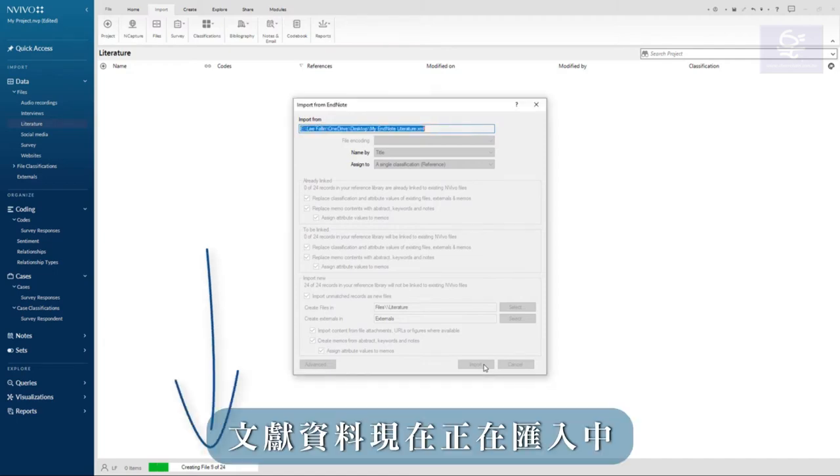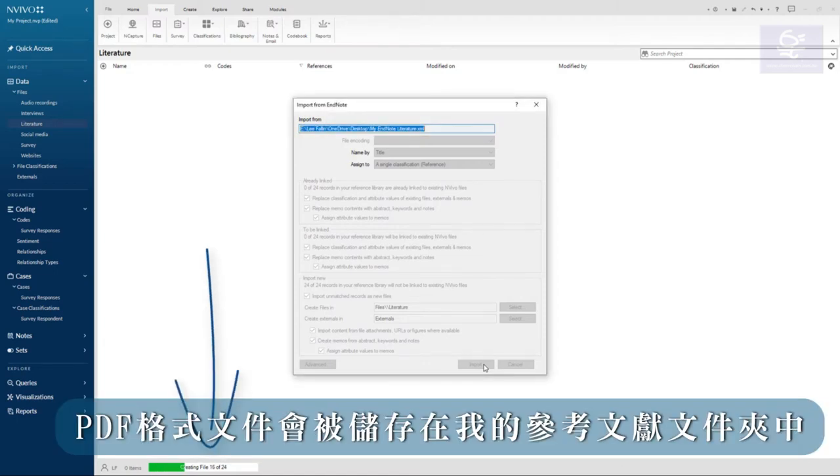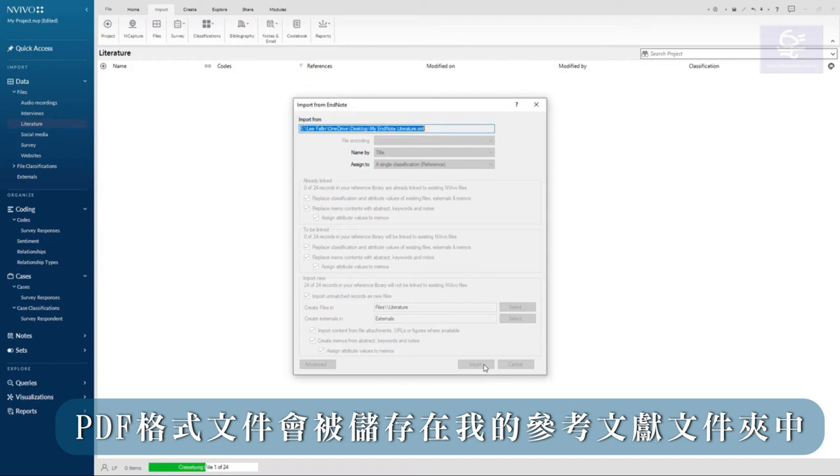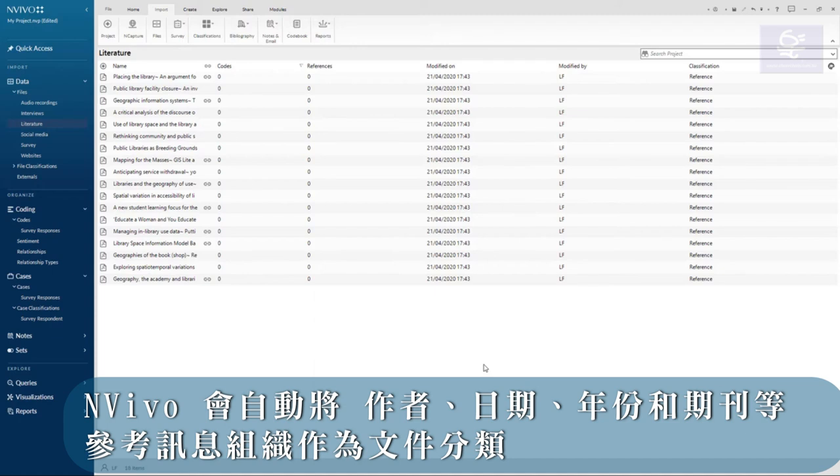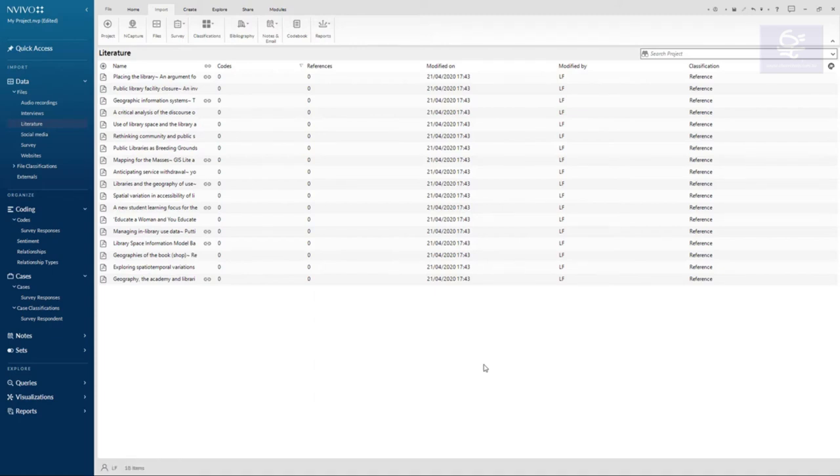My articles are now being imported and the PDFs will appear in my literature folder. NVivo automatically organizes reference information such as author, date, year, and journal as a file classification.